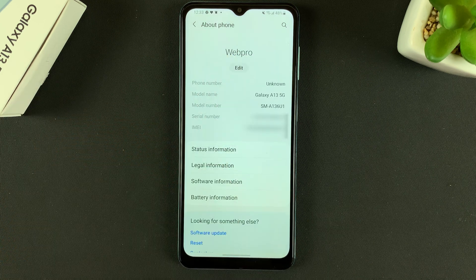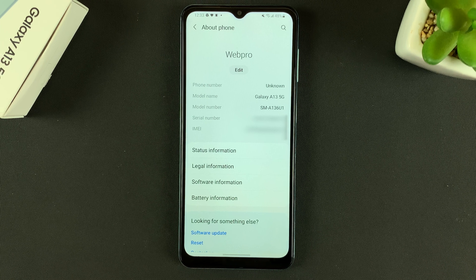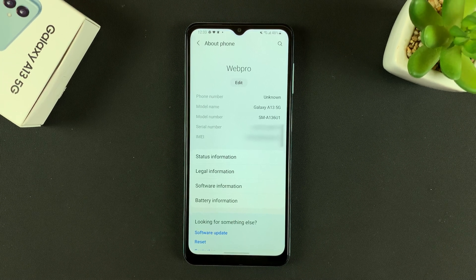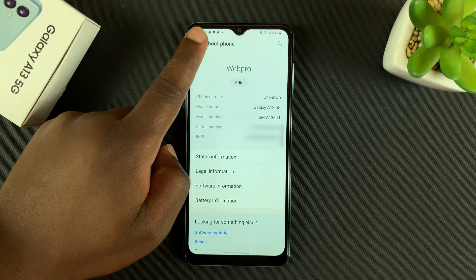Then tap Done, and as you can see, the name of my phone has changed. Like I said, this will also change your hotspot name, your Bluetooth name, and the name of your phone in any other pairing environment.